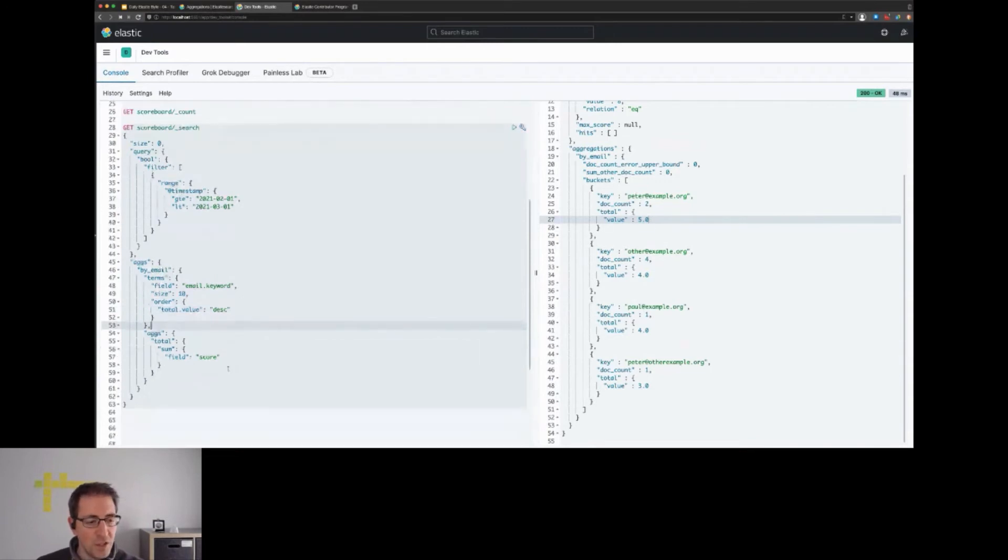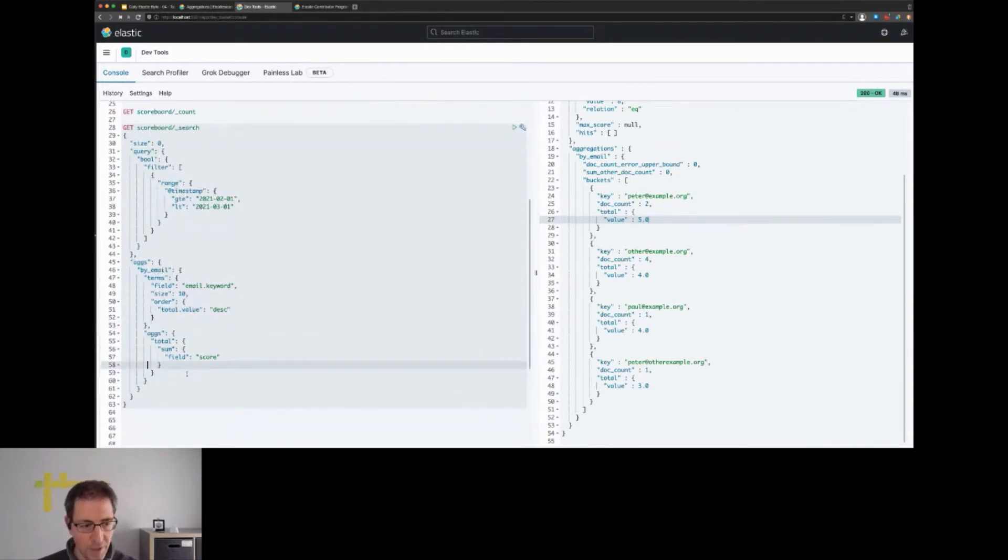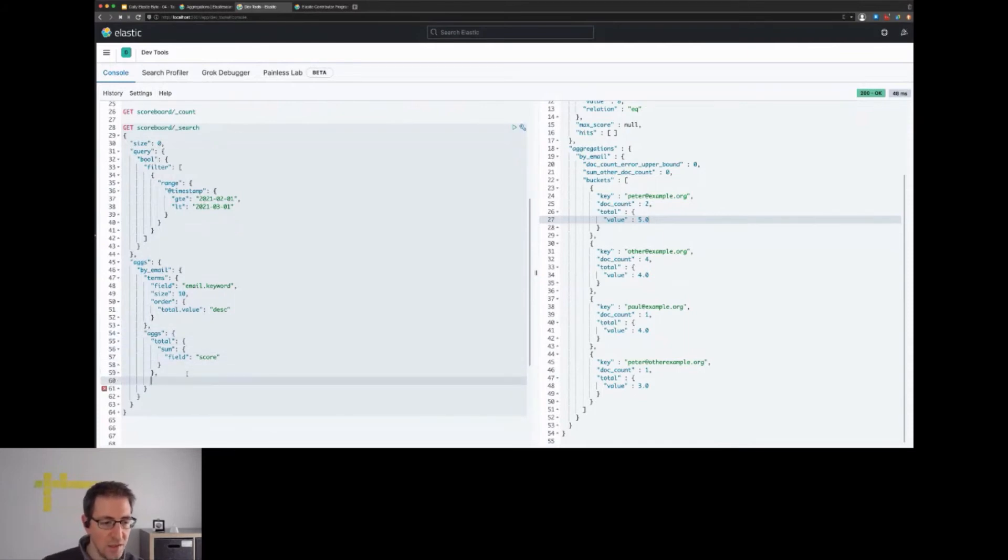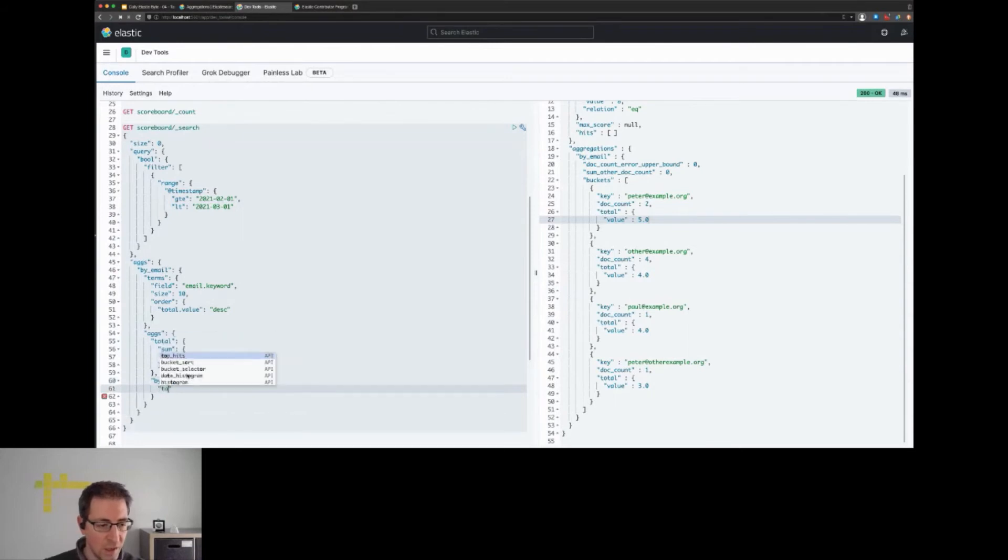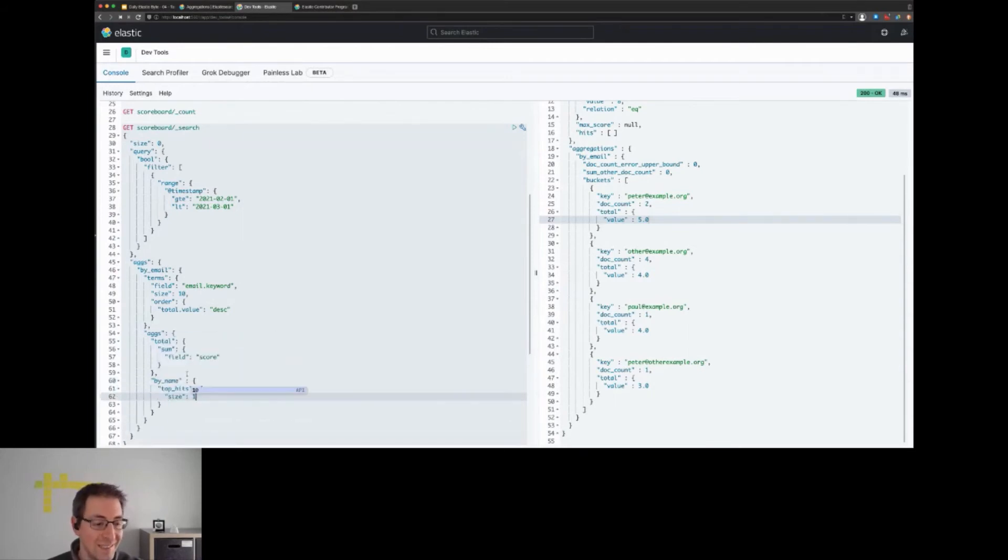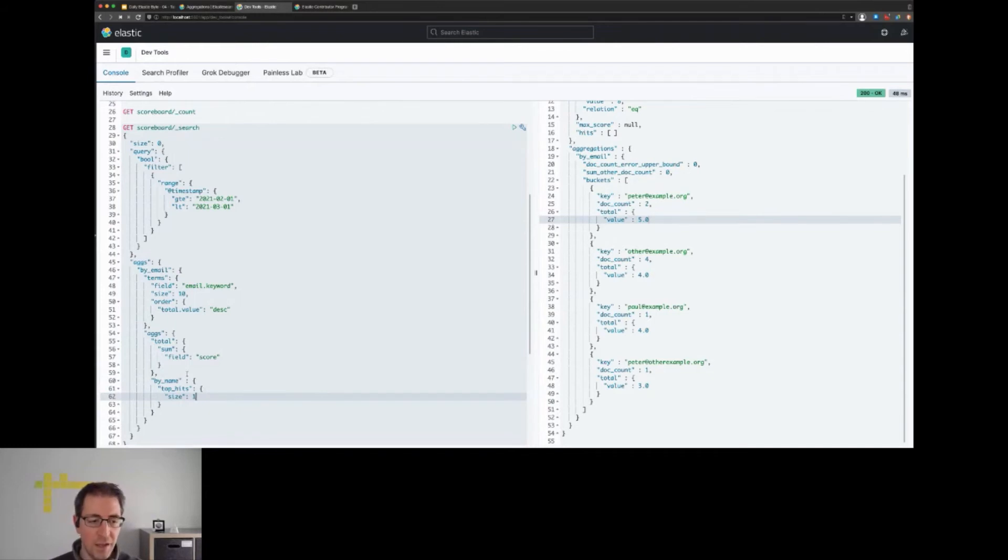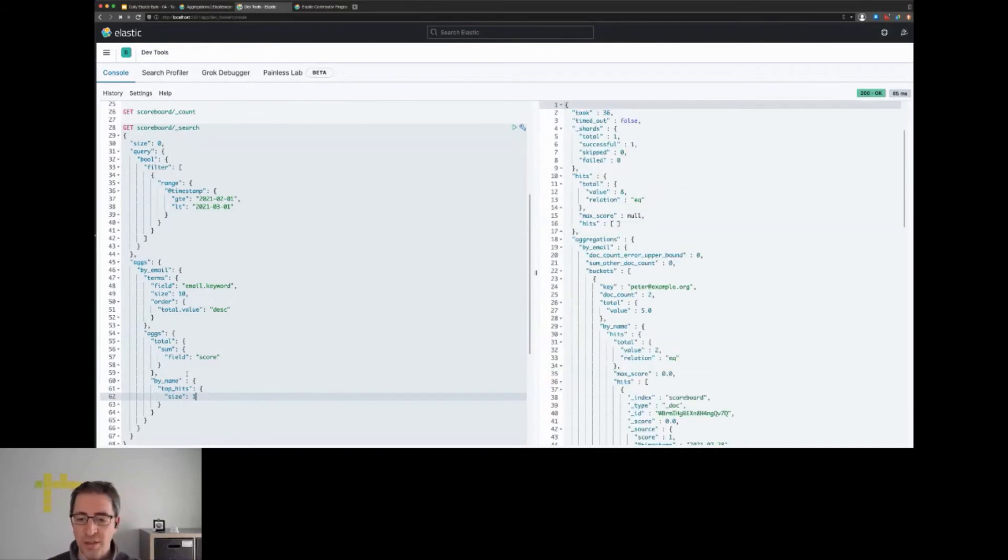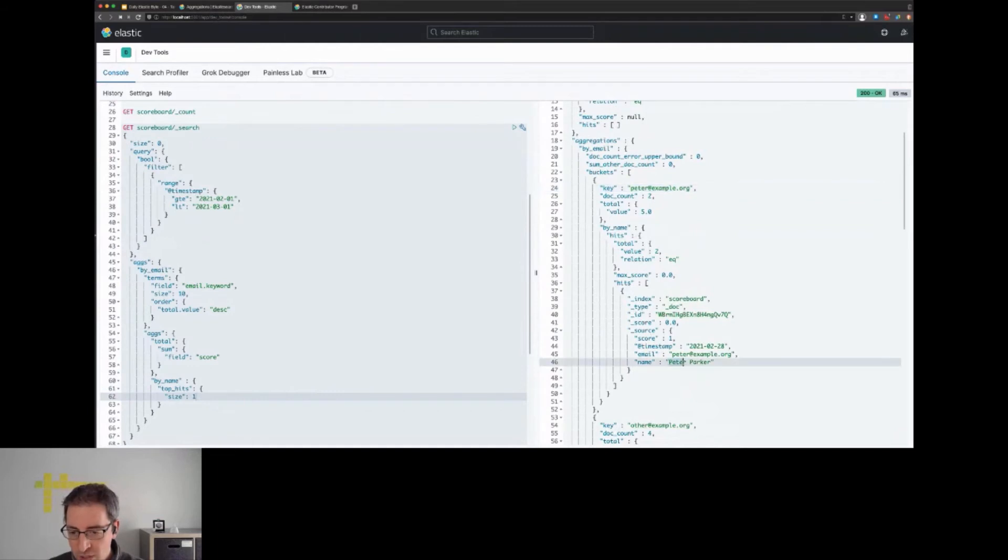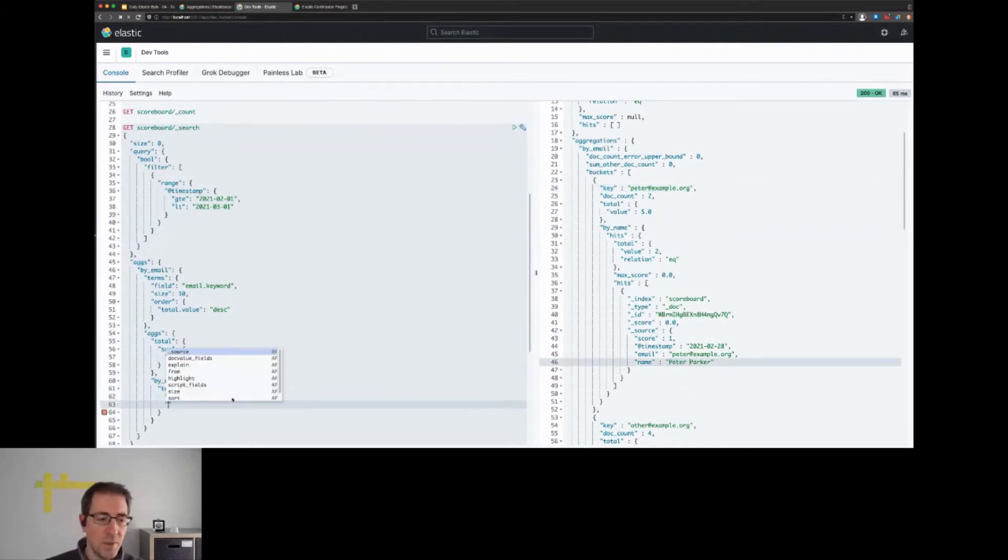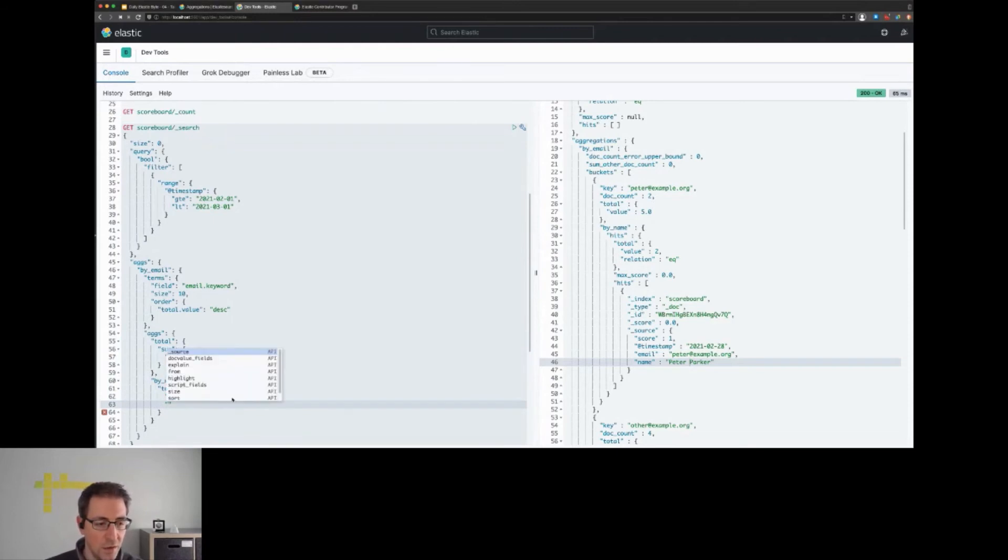One potential approach would be to go with a top hits aggregation. Within this, we can have another aggregation by name - we can have this as a top hits aggregation. We only need a single top hit here. Now if we run this, as you can see nesting continues in our aggregations - we see peter@example.org and we see the name Peter Parker here.